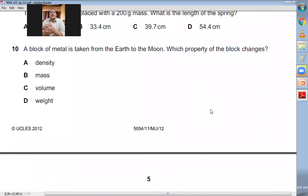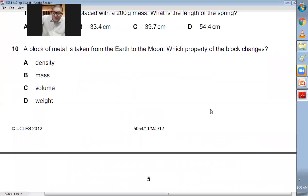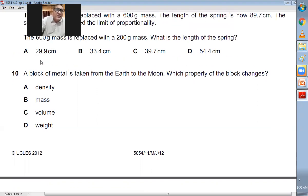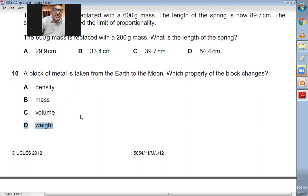Question number ten: a block of metal is taken from the earth to the moon. Which property of the block changes? The density will not change because mass does not change and volume does not change. The one thing that will definitely change by going to the moon is the weight. So D is the choice.